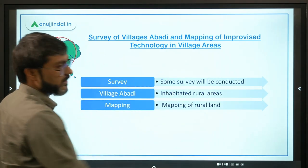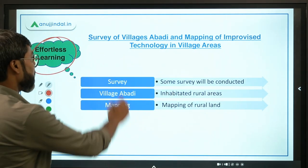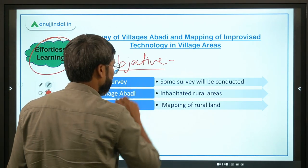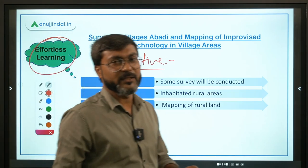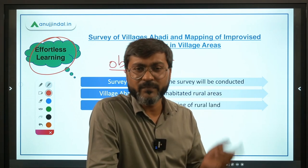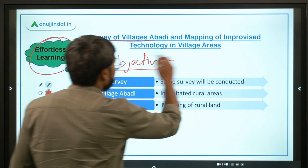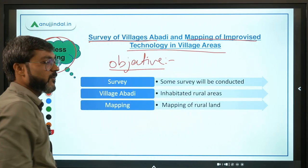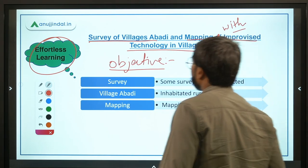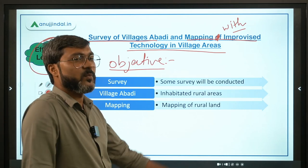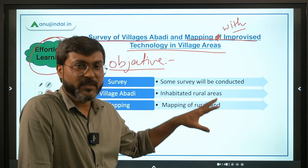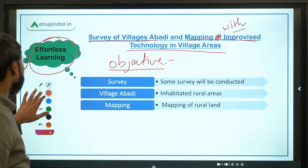First, let's talk about the objective of this particular scheme. If you know the full form of this scheme, you can easily identify its objective. The full form is: Survey of Villages Abadi and Mapping with Improvised Technology in Rural Areas. Note — it is 'with', not 'of'.